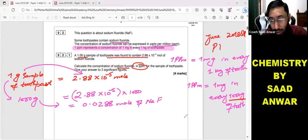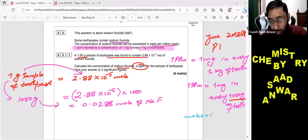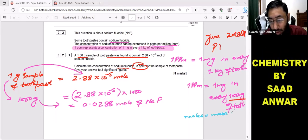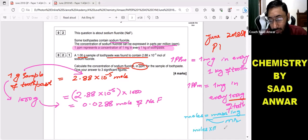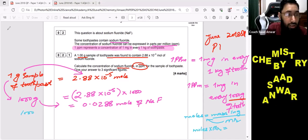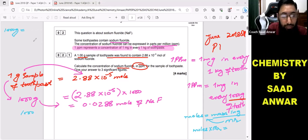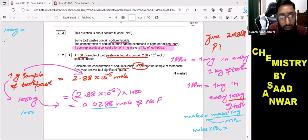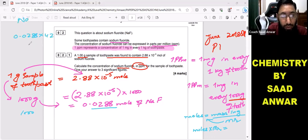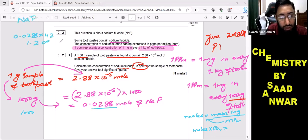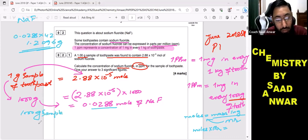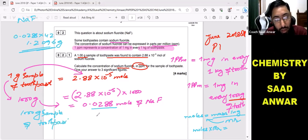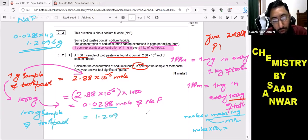Now let's convert moles into grams. Moles equals mass in grams over molar mass, so: moles × molar mass = mass in grams. The one thousand gram sample of toothpaste contains 0.0288 moles. Multiplying 0.0288 by 42 — because the molar mass of sodium fluoride is 42 — gives 1.2096 grams. So the one thousand gram sample of toothpaste contains 1.2096 grams of sodium fluoride.